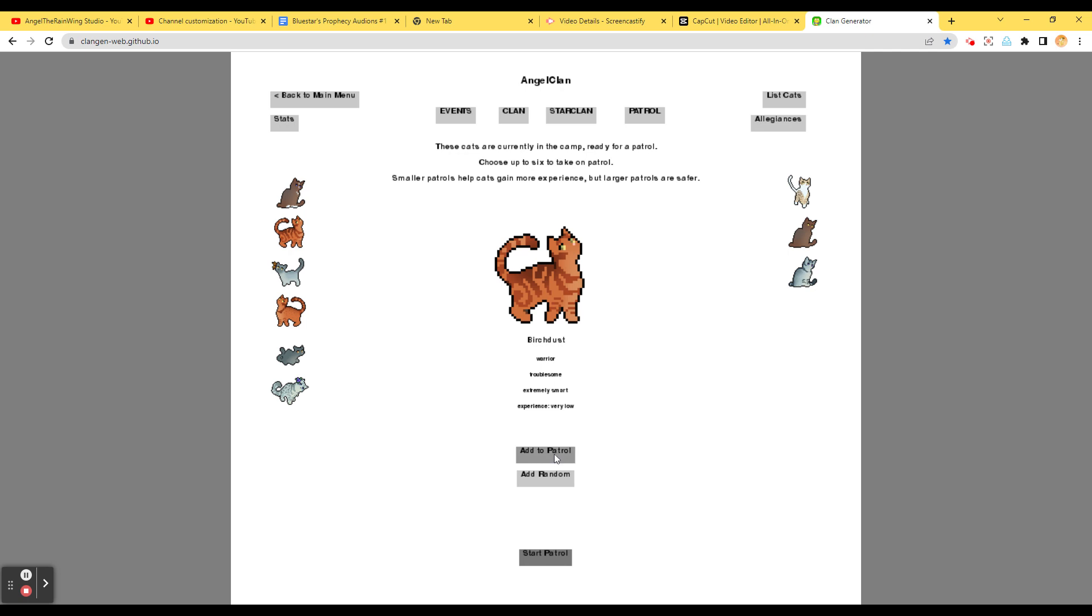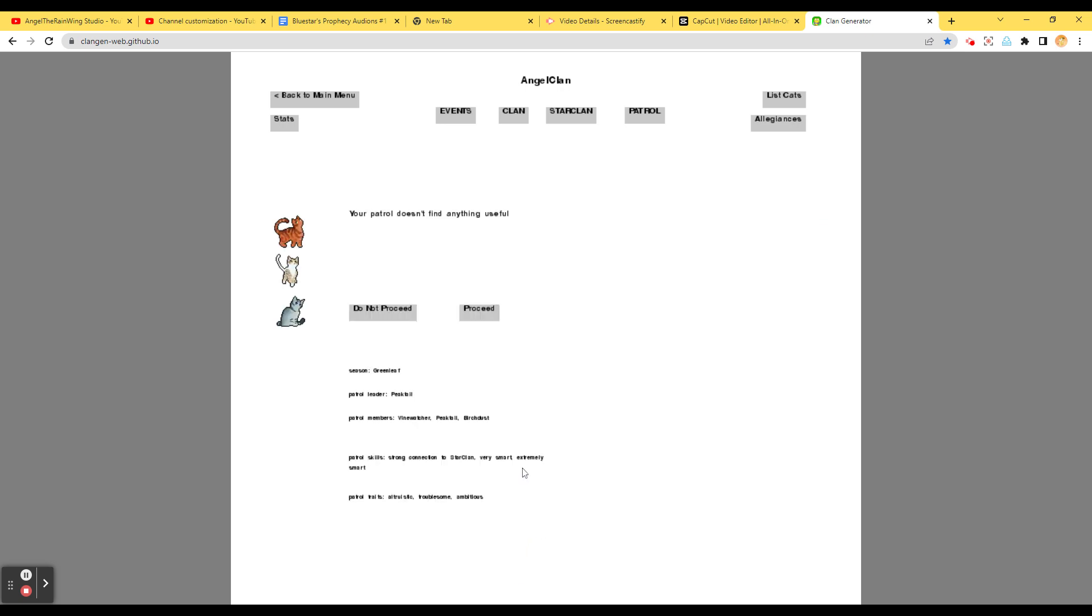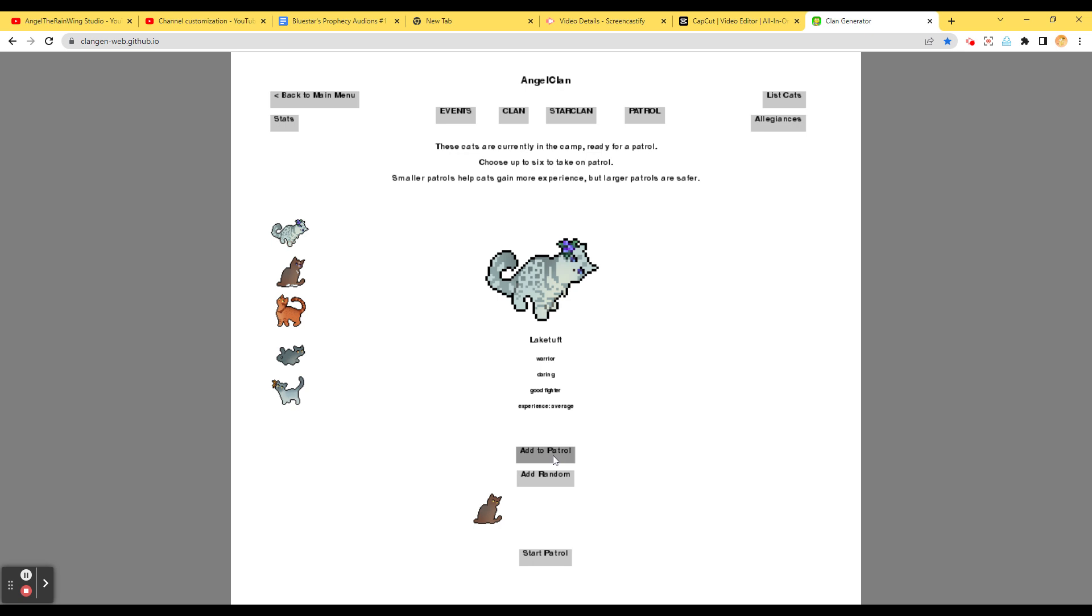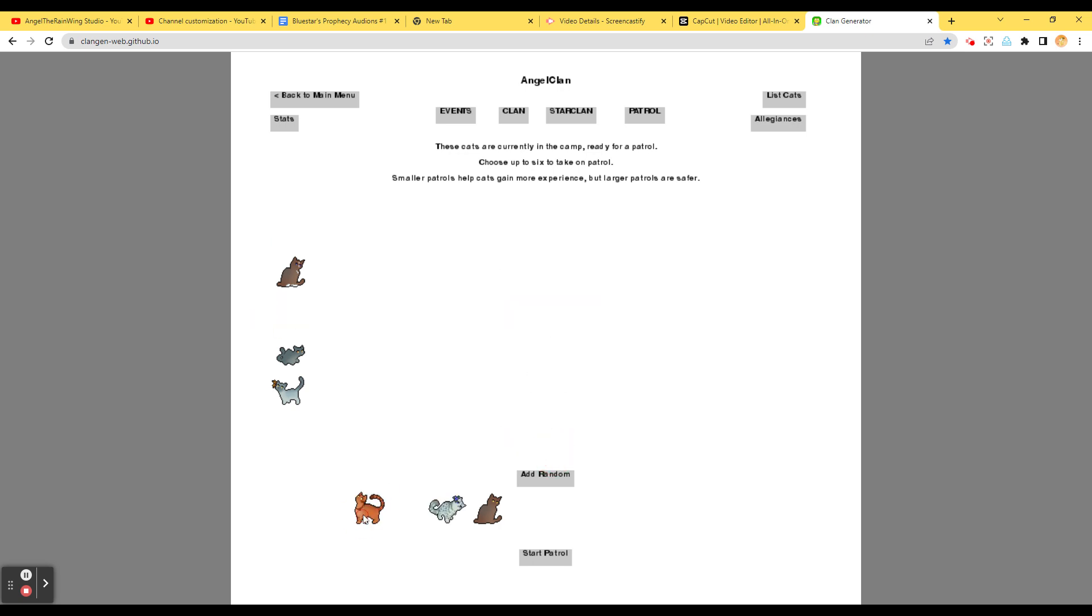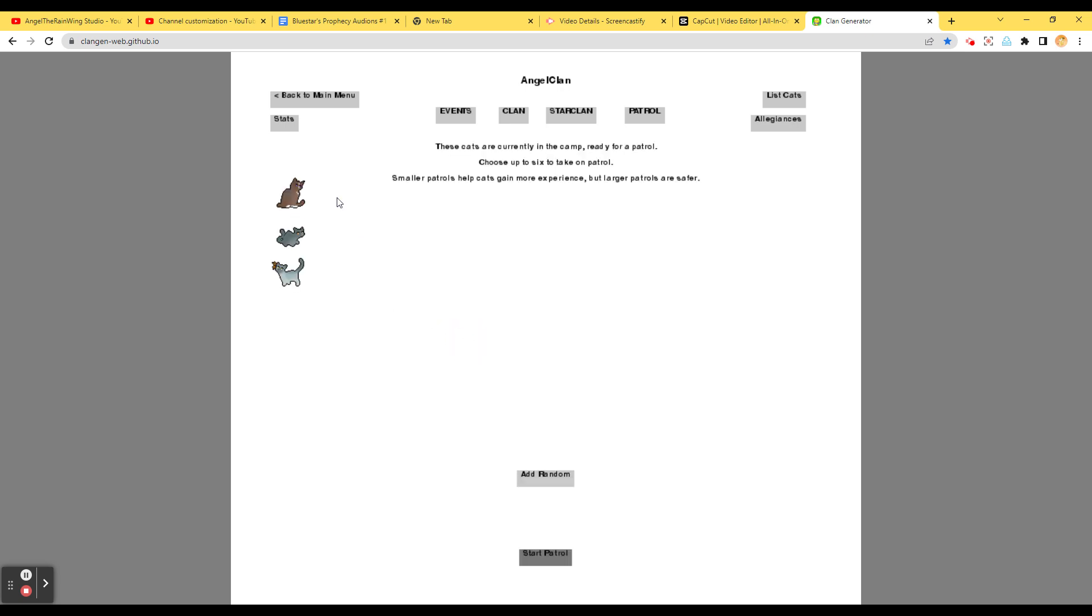Alright, Birch Dusk or Birch Dusk, I can't tell. Add to patrol. Vinewatcher. And Peektail. The patrol doesn't find anything useful. It was still a fun outing. Nice. Alright. Posey Briar, Lake Tuff, and Gra— Hold on. I think it's Gander Star. I can't tell. The patrol finds a nice spot to sun themselves. The sunlight feels great, and the cats have a pleasant patrol. Nice.